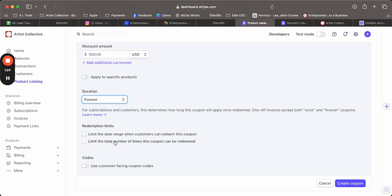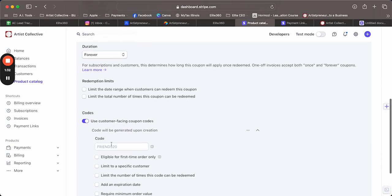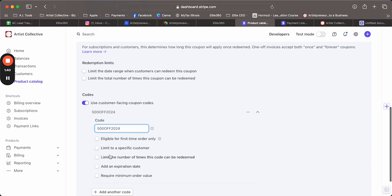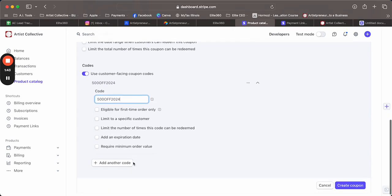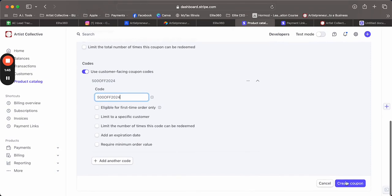In case people find it and go and check out, it hasn't really been a problem for us, but just know that's here. And you can use customer facing coupons - so this is what they'll plug in. Let's say 500off2024, specific customer, limit the time, expiration date, etc. So I've pretty much done it: 500off2024.